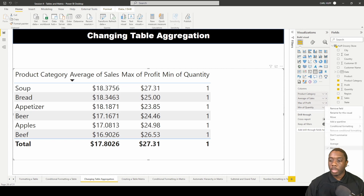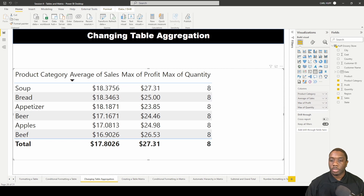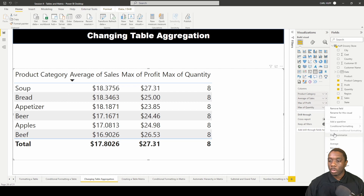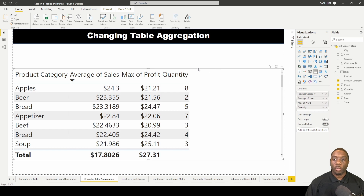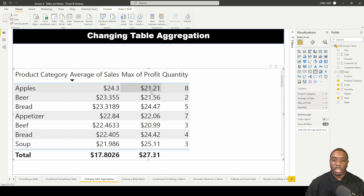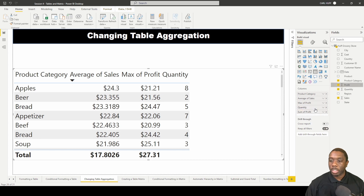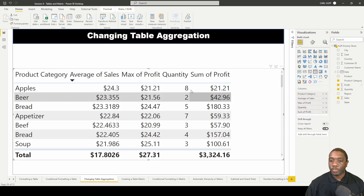If I change this to maximum, that changes to eight. Or if I select 'don't summarize,' that's what we'll see. Let's go ahead and add profit one more time, dropping it at the end — now we see our sum of profit.